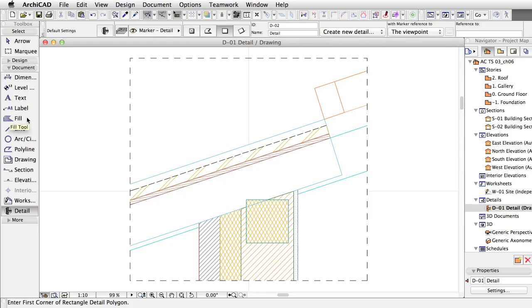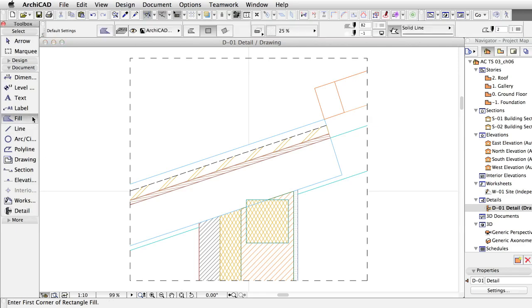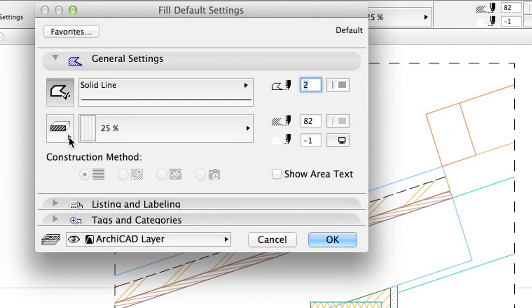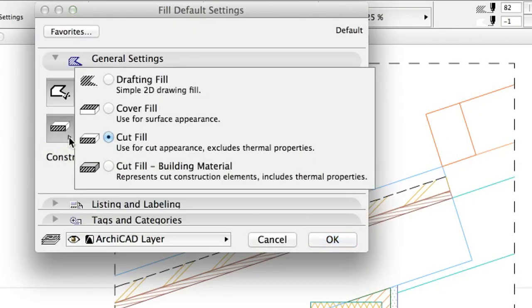To be more consistent, use Building Material Based Fills. Open the Fill Default Settings dialog. By clicking on the arrow on the Fill Type button at the top, we can see the types of fills.